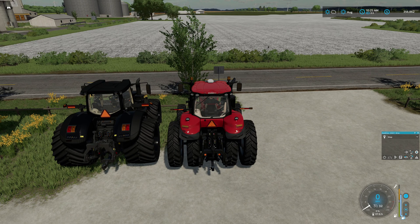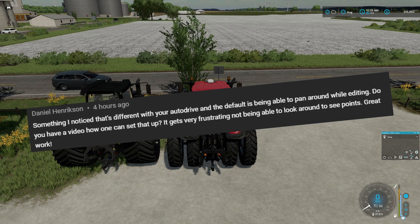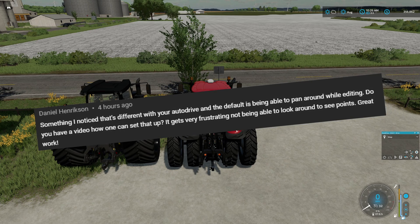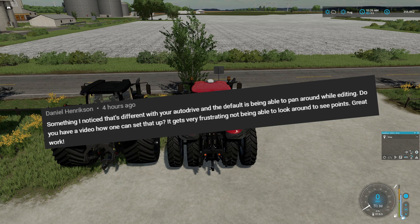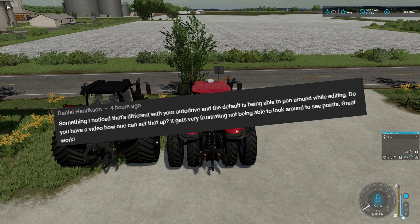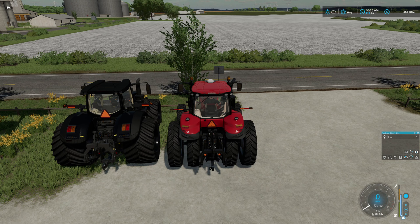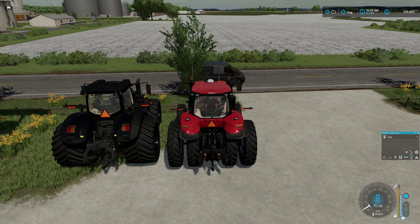What we're going to look at today is how to pan your camera while you're editing the course in Auto Drive. Daniel had left a comment on one of my previous Auto Drive Academy videos saying something he noticed — being able to pan around while editing. He asked if I have a video on how to set that up, since it gets very frustrating not being able to look around to see points. Daniel, thank you so much — it's actually a really good question. I don't have anything set up that is not default; this is actually the default settings that come with Auto Drive.